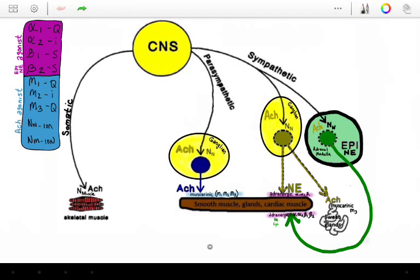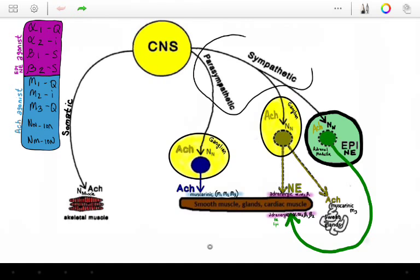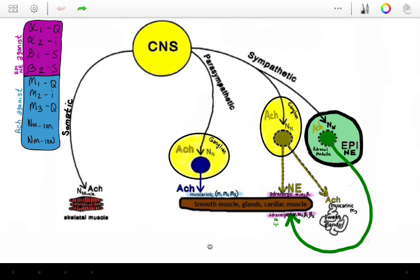Hi there. Today I want to present a simplified way to look at the autonomic and the somatic nervous systems. Let me orient you to this diagram, which shows the autonomic nervous system to include the sympathetic and the parasympathetic nervous system, and the somatic nervous system, which controls your muscle movements.